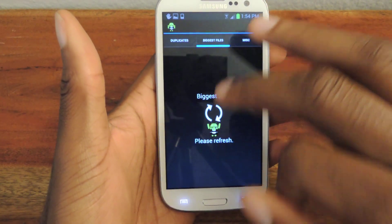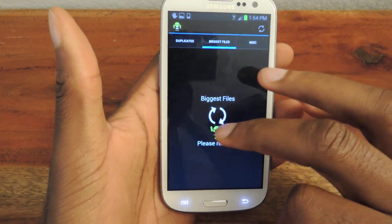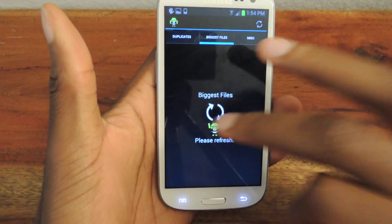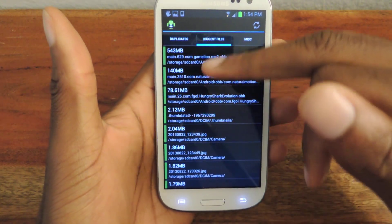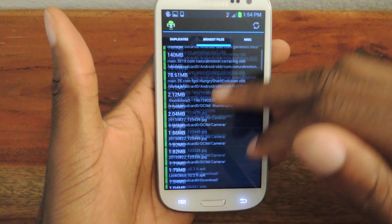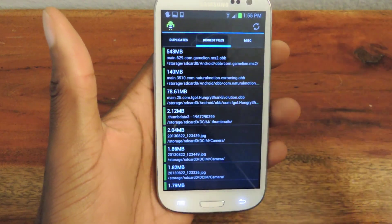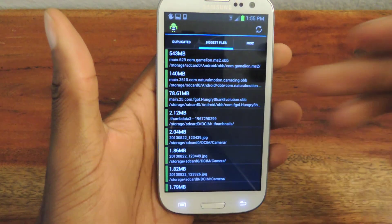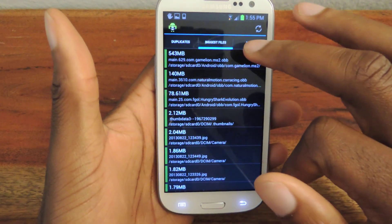You can also search for your biggest files. So you just click on this, and it'll sort all your biggest files from biggest to smallest. Then from here you can delete, you can modify, whatever you want.